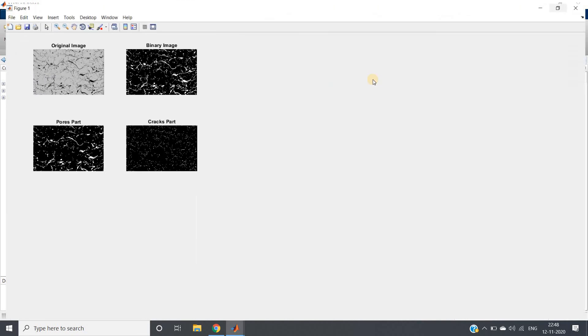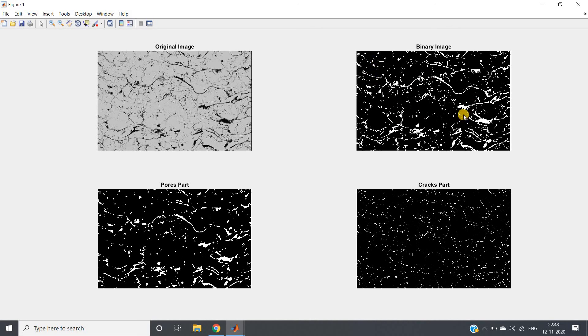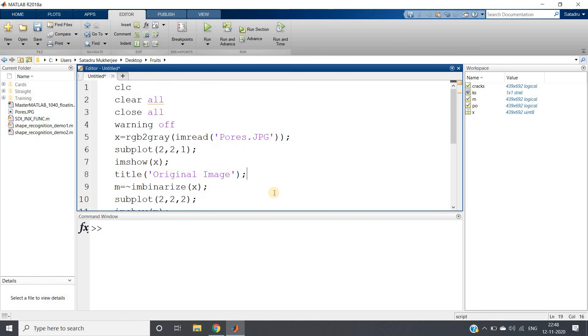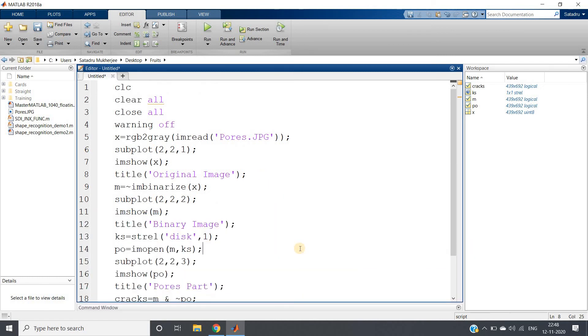Yes, perfectly we have segmented the pores part and the cracks part. So this is another very interesting application of morphological operation. I hope you have understood what is the importance of morphological operation. From the binary image where pores and cracks both are present, we have separated those two. So kind of image segmentation we are doing here. I hope you have understood this particular use case. The code I will be posting in the description box or in the comment section. If you want, you can go and check there. Thank you.